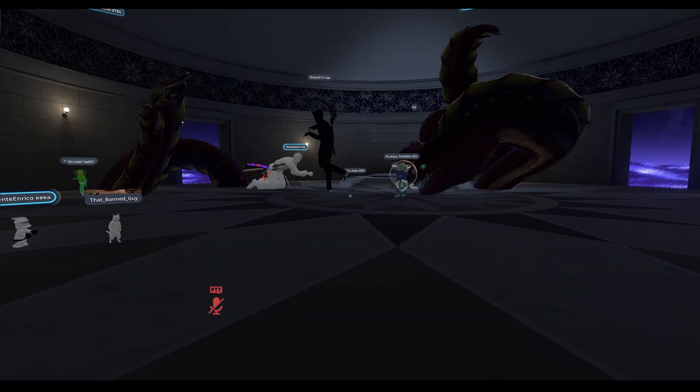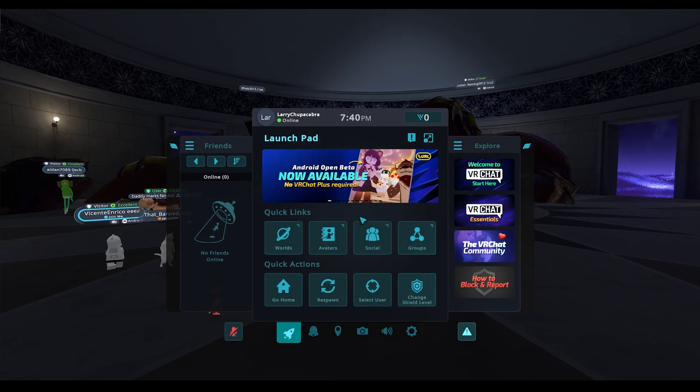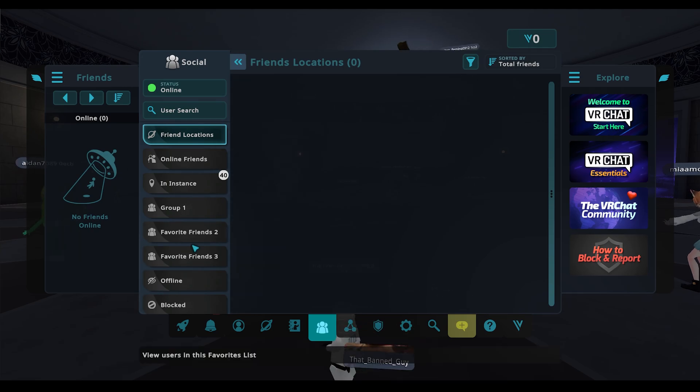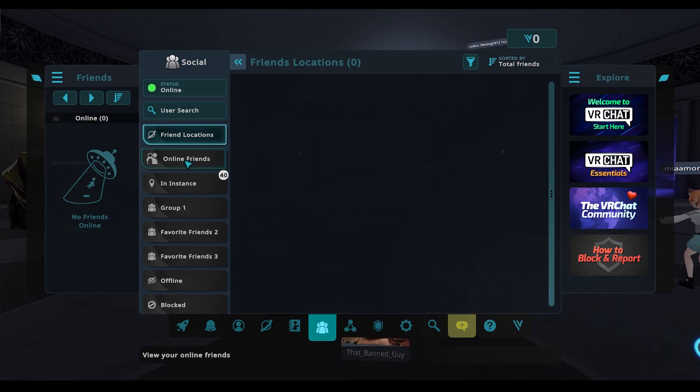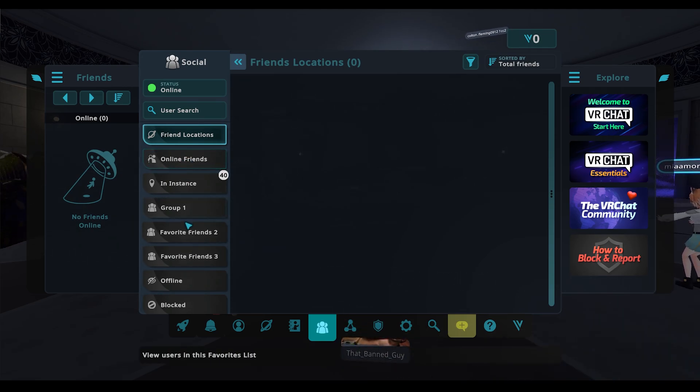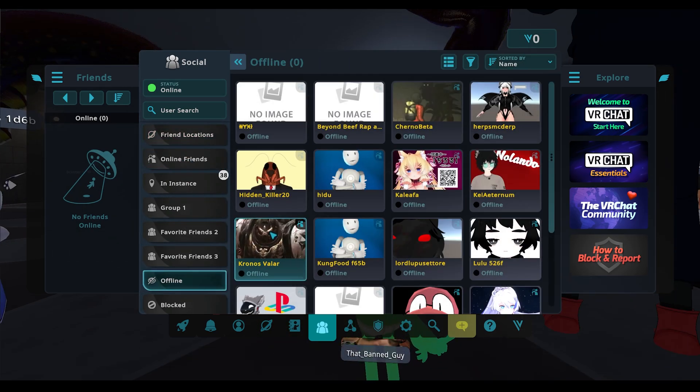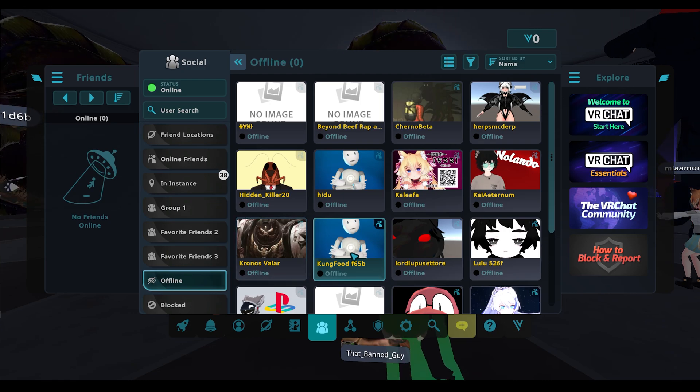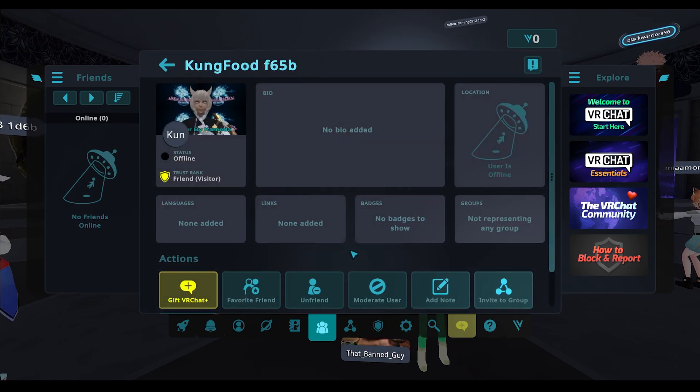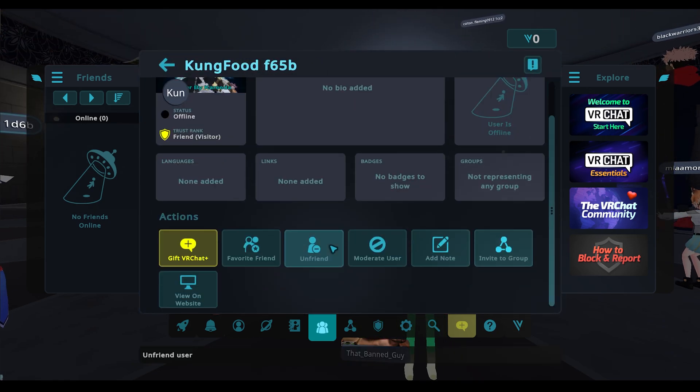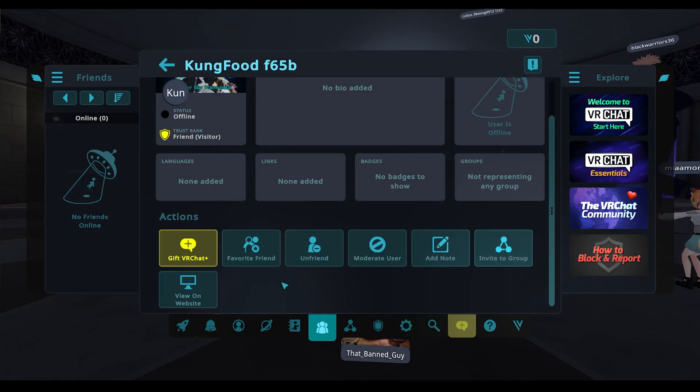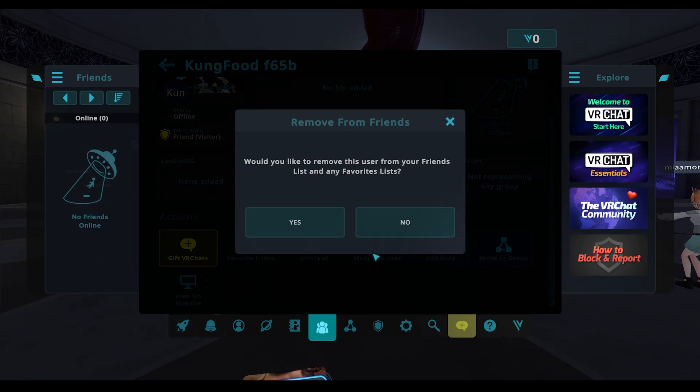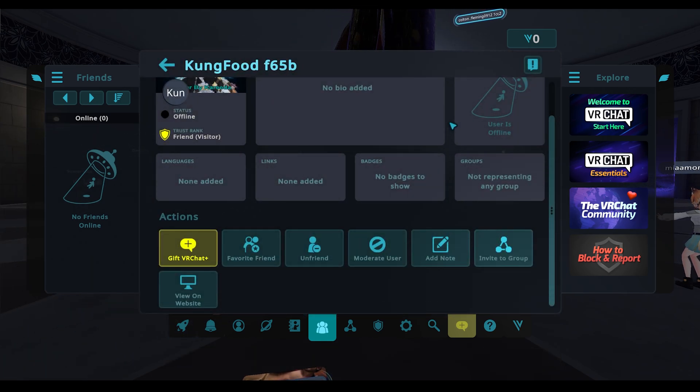Now if you want to remove somebody from your friends list, you can then go in here. Like if it's on online friends or a lot of mine are currently offline, you can click on the person you want to get rid of and then you can click on the button to unfriend them.